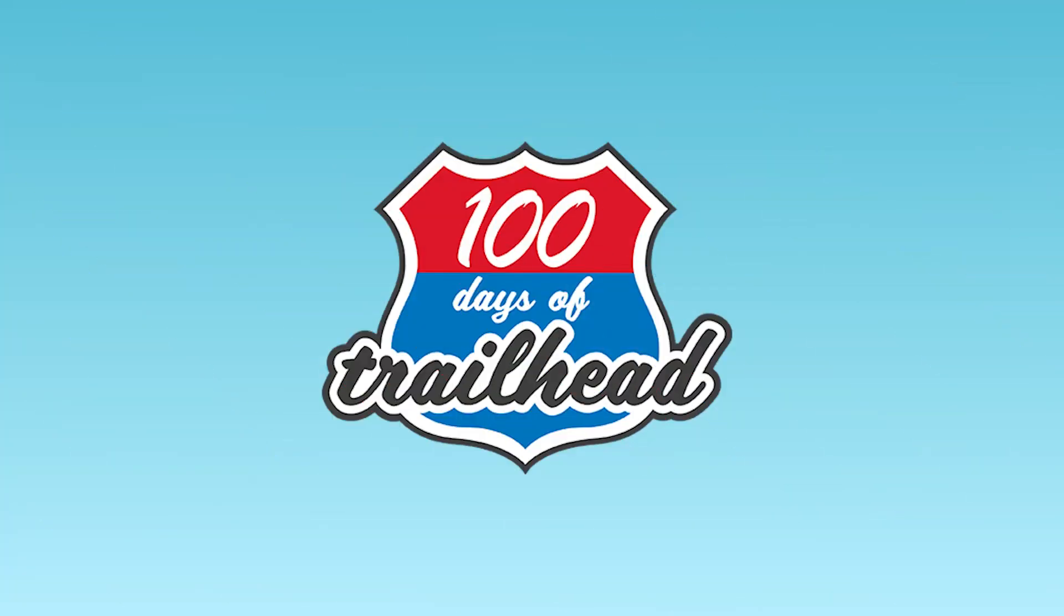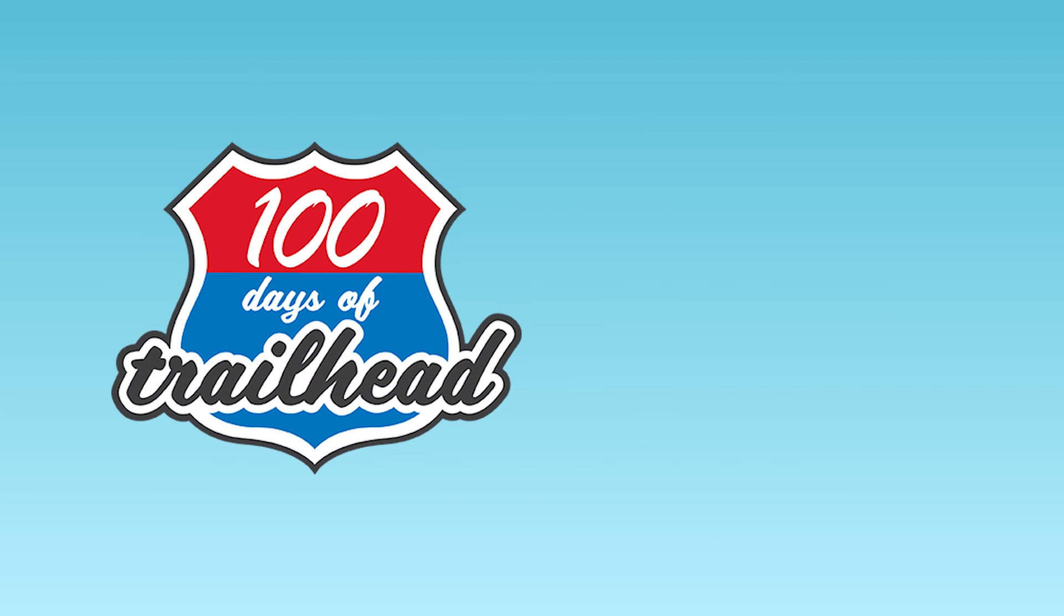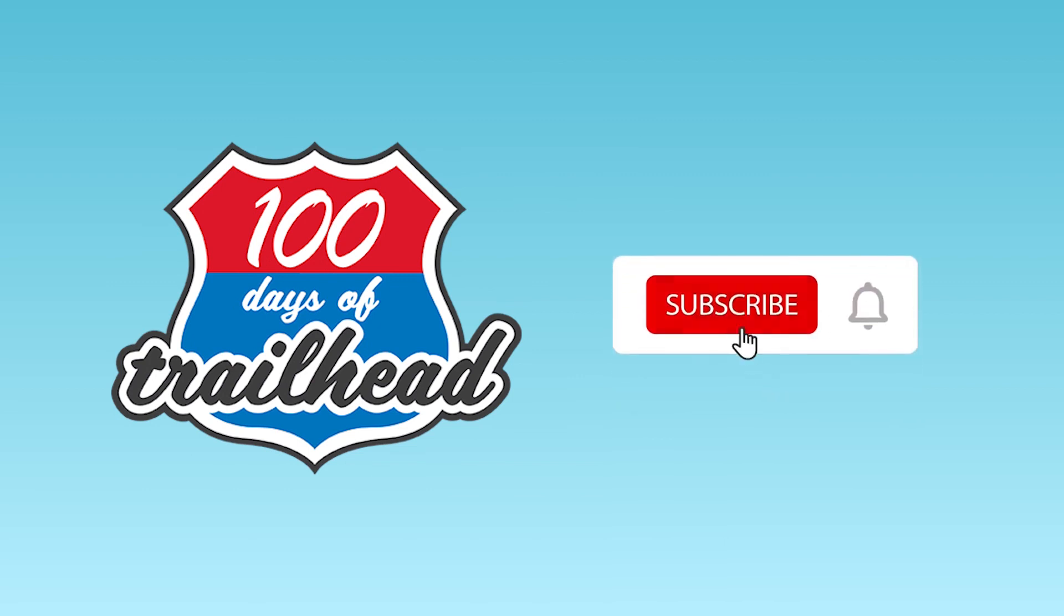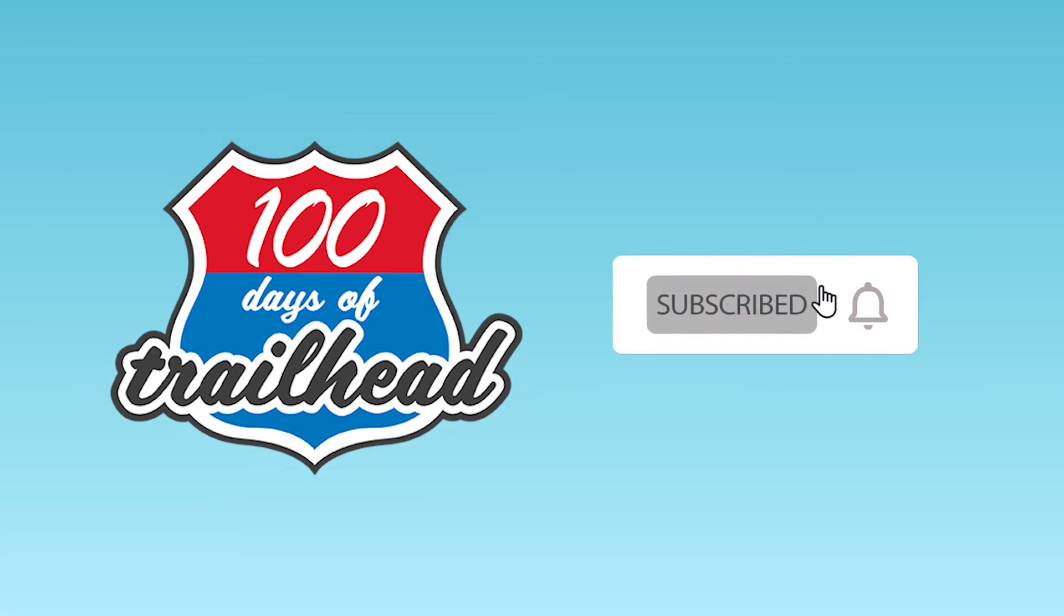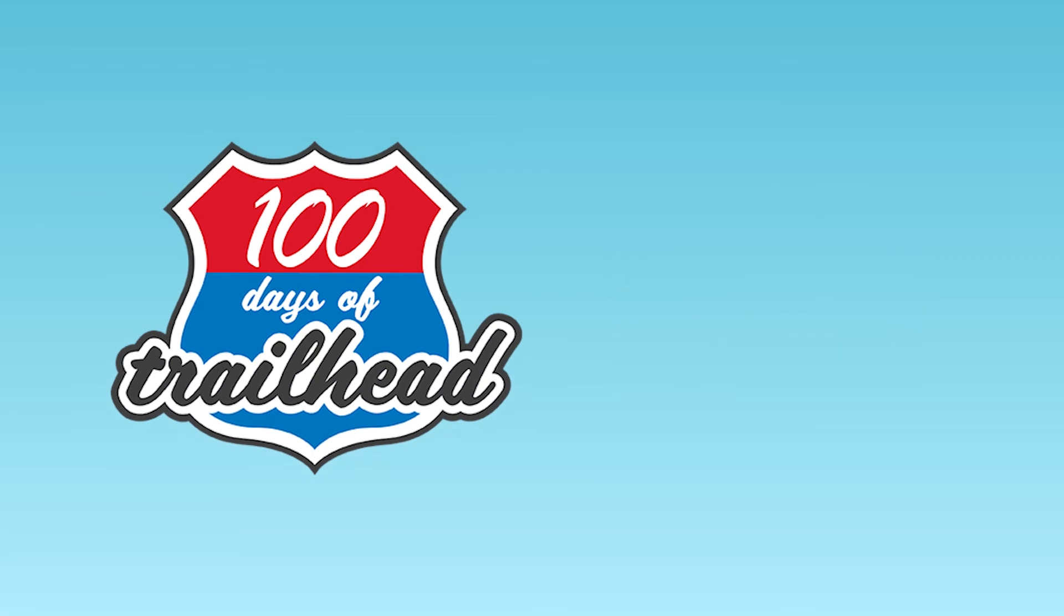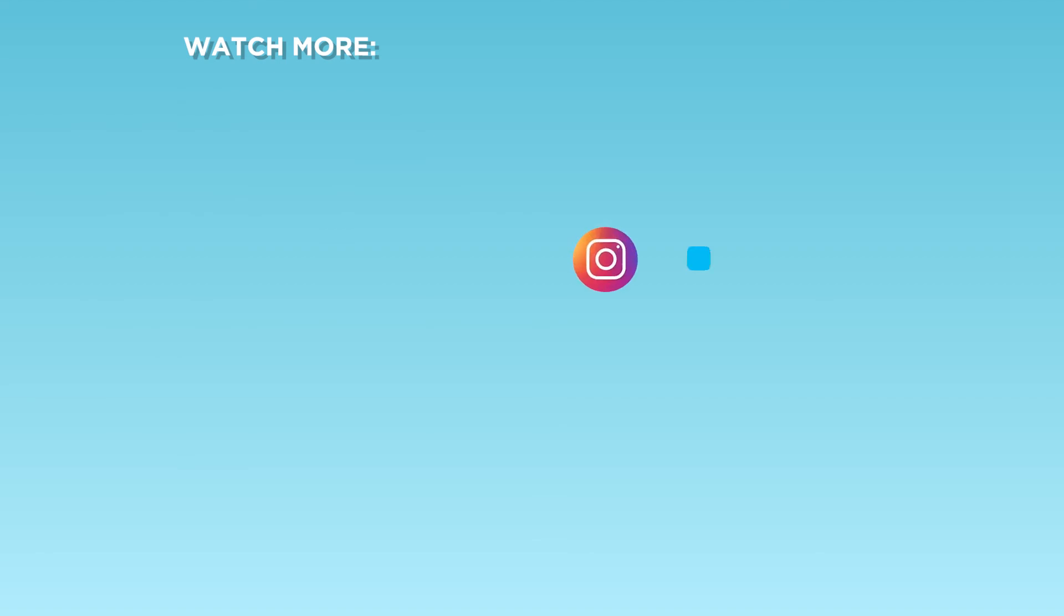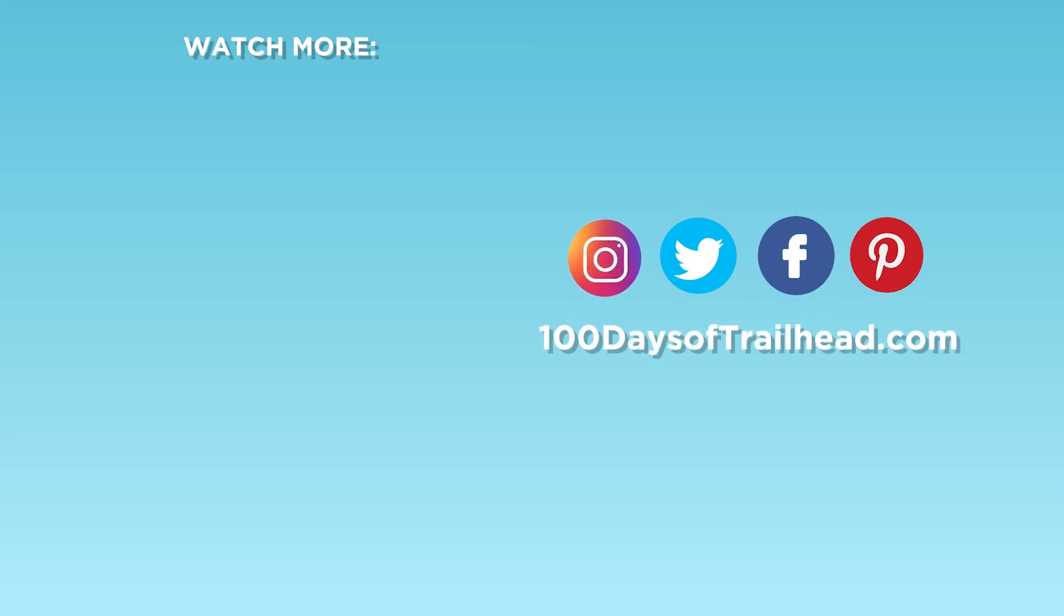Thank you for spending time with us. Please like and subscribe to our channel because we share weekly content to support your tech and salesforce learning journey. Don't forget to hit the notification bell so you don't miss a new video. We also handpicked these videos which we recommend you watch next. Connect with us on Instagram, Twitter, Facebook, and on 100daysoftrailhead.com, all of which are listed below.